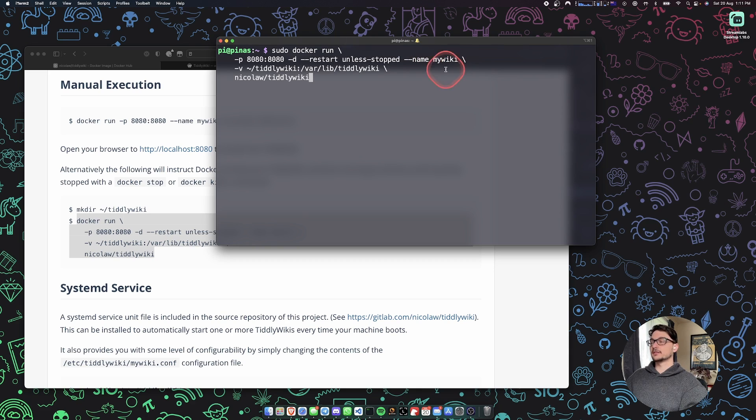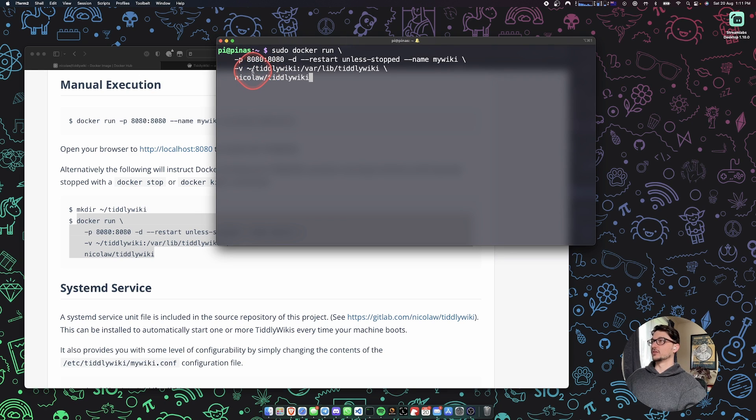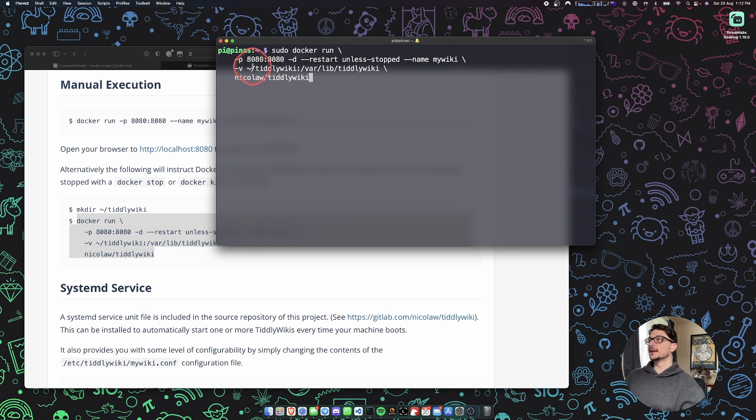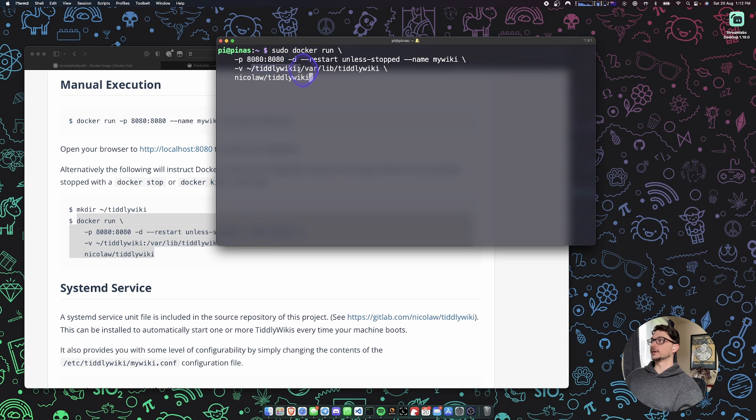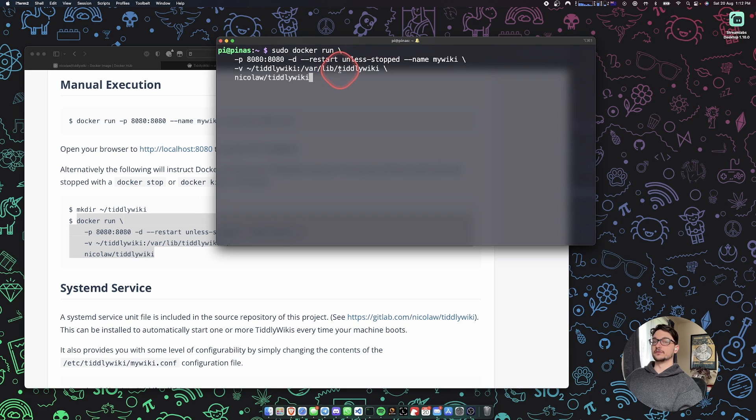Feel free to change that to whatever you would like. We're saying that where it can store the volume, where it's going to store all the files for TiddlyWiki, is going to be under our local path of tiddly wiki. And then on the container it's going to be mapped here under the /var/lib/tiddlywiki.